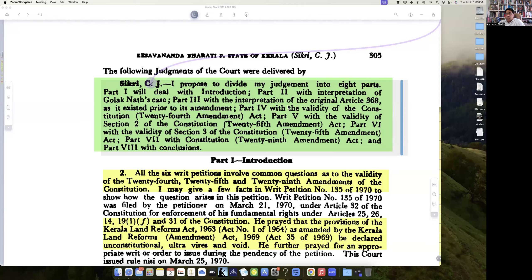The crux of the constitutional issues you will find in the last 100 paragraphs — from paragraph 387 to 477, about 90 paragraphs or so.